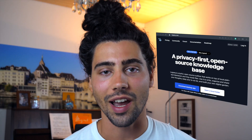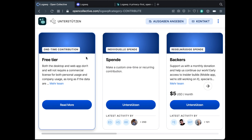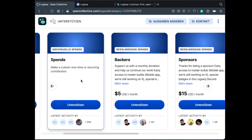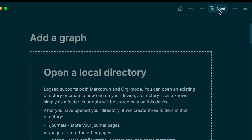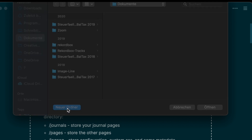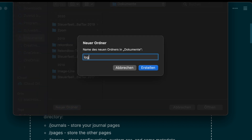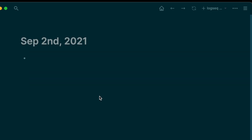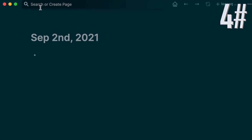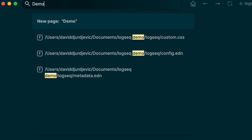Logseq is a markdown-based platform for personal knowledge management. You can download the desktop app on their website. Logseq is free, but you can help the people behind Logseq financially by making donations so that they can continue their work. You can open an existing or create a new directory on your device by clicking this. Your data will be stored only on this device. A directory in this case is your folder. You can go to the search bar to create a new page.